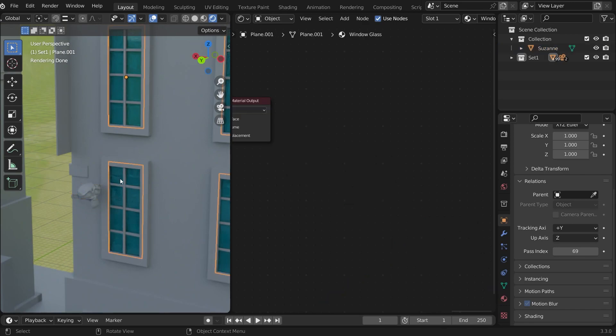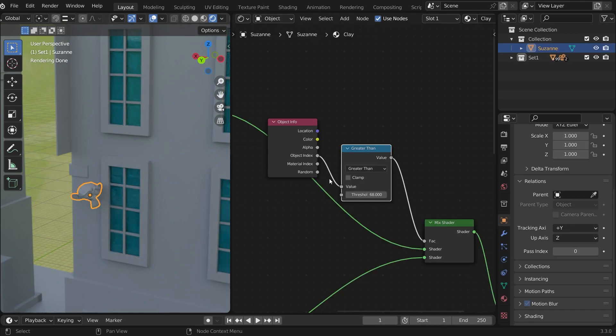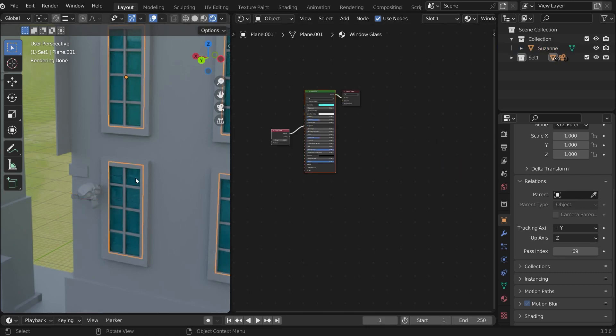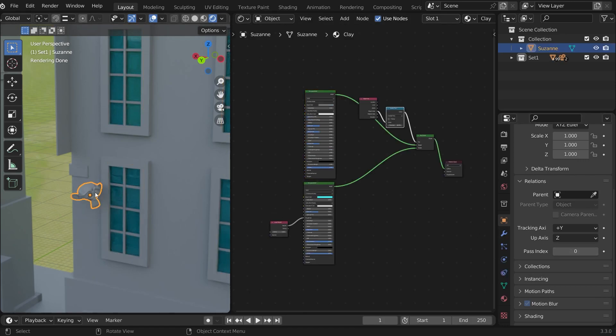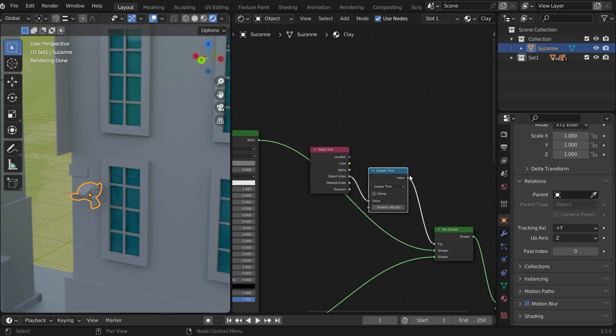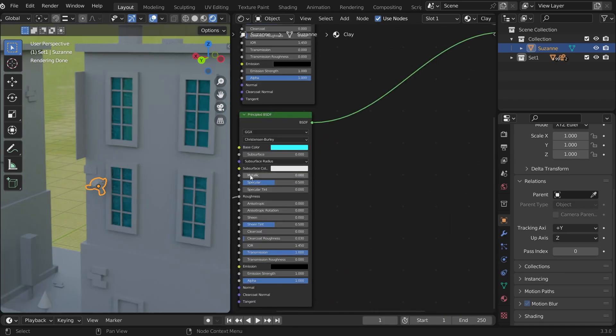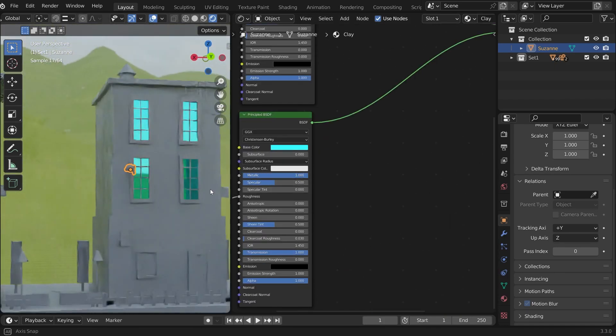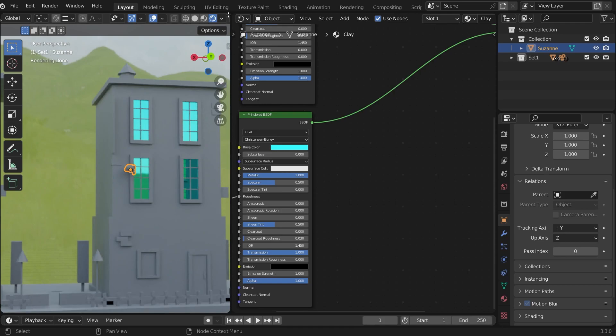We added the glass material into the override material and mixed both shaders. Changed the glass object pass index to a specific number. And we provided that information with help of object info and math node. This is how you can easily exclude any material from the override inside Blender.